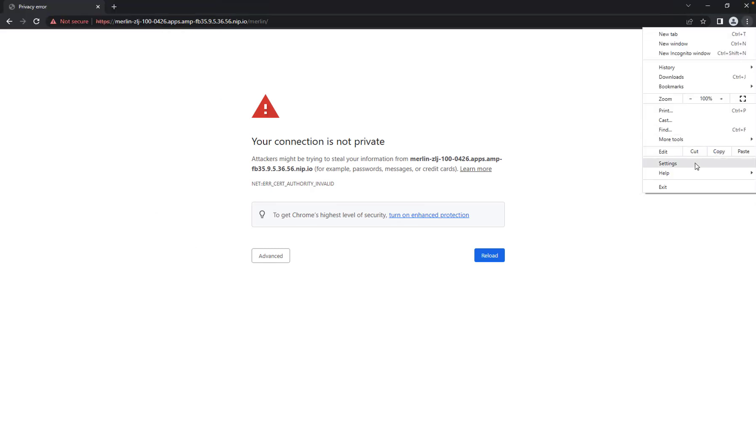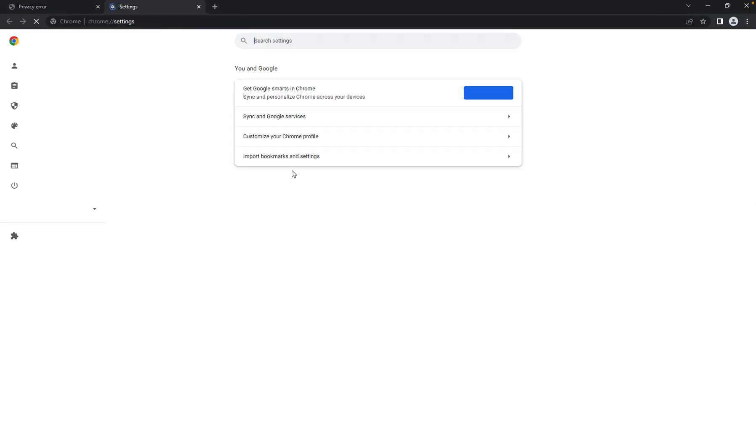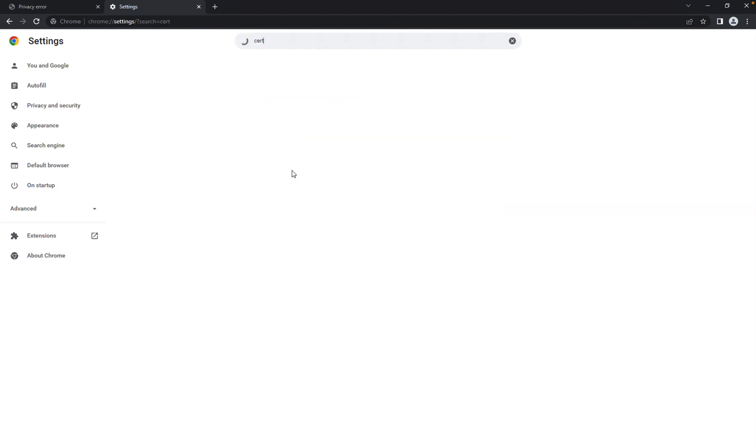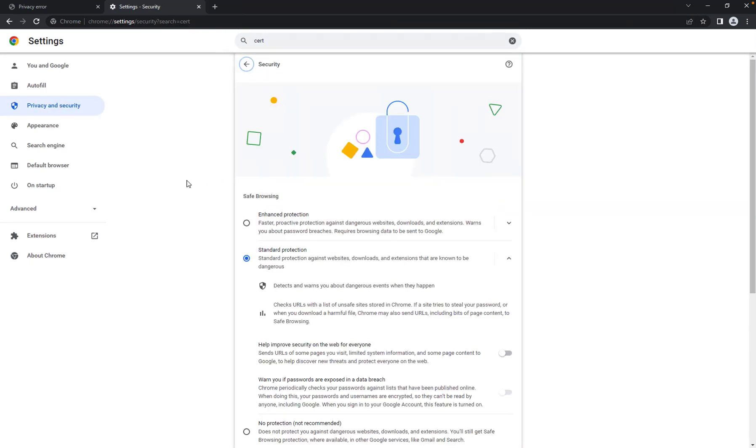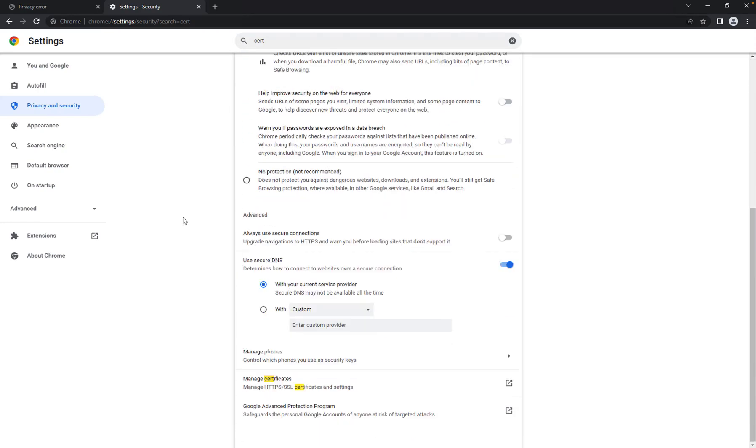Open the Settings page and search for Certificate. Click Security. On this new page, click Manage Certificates.